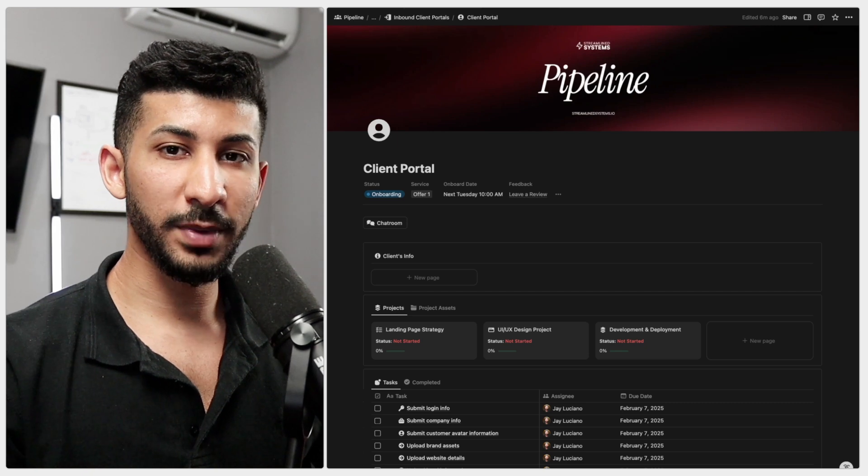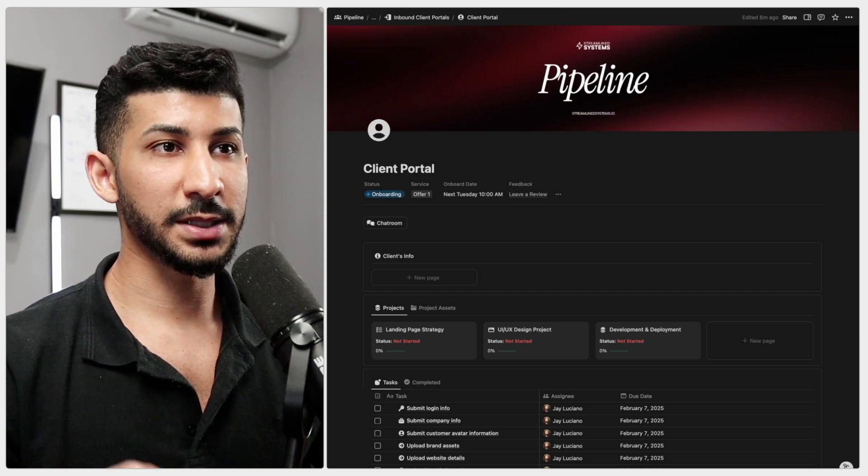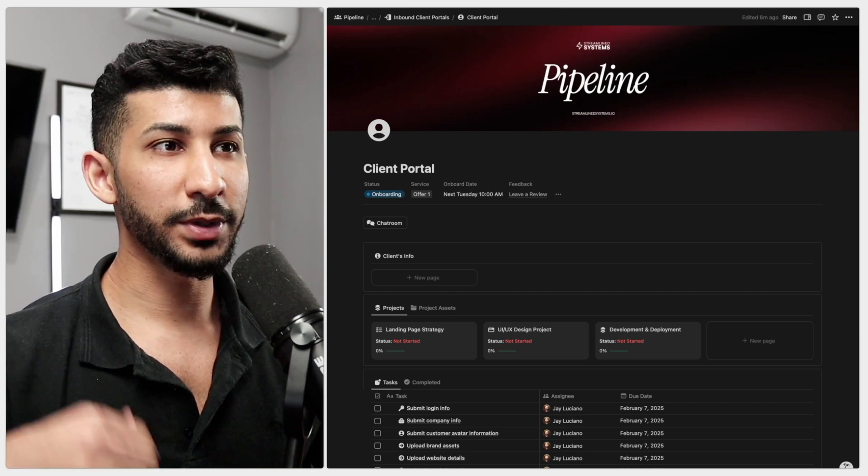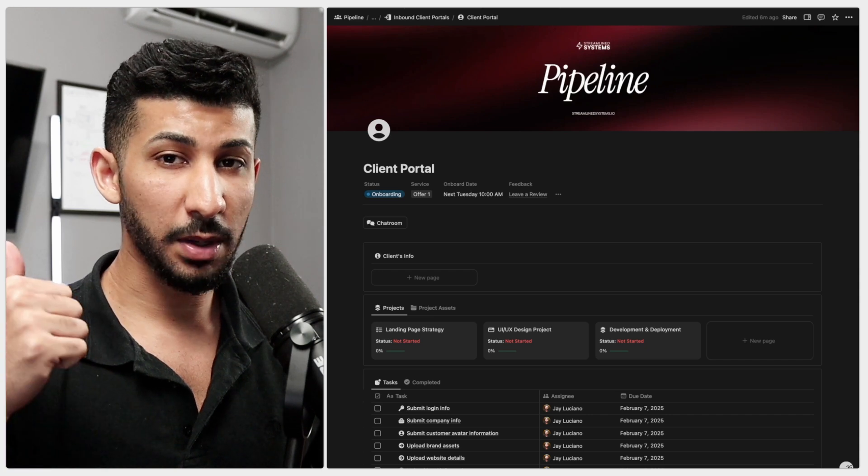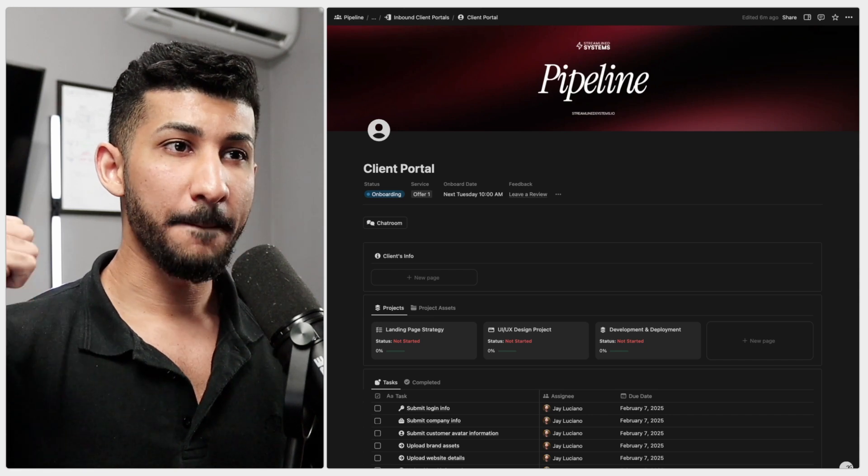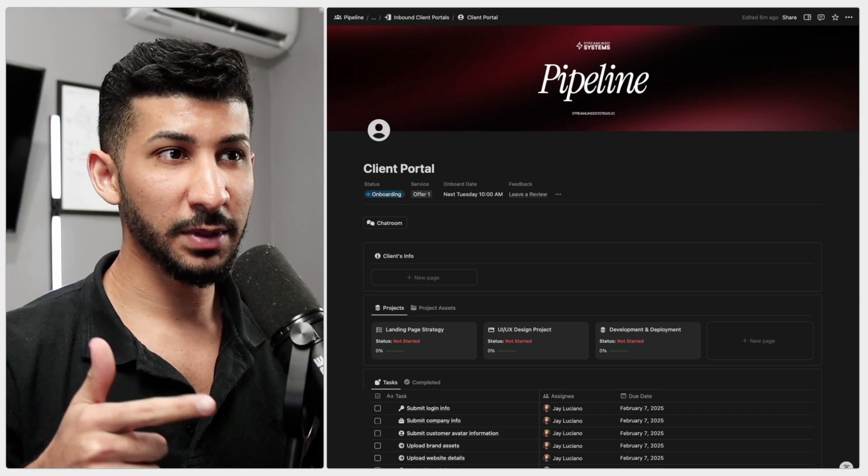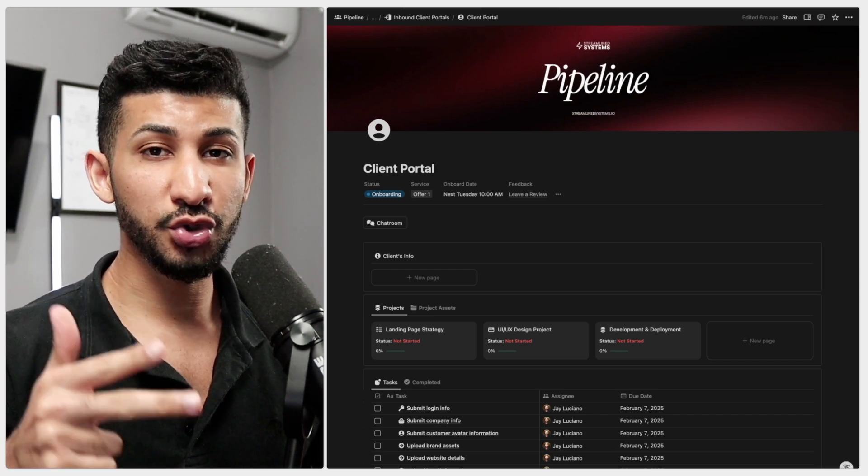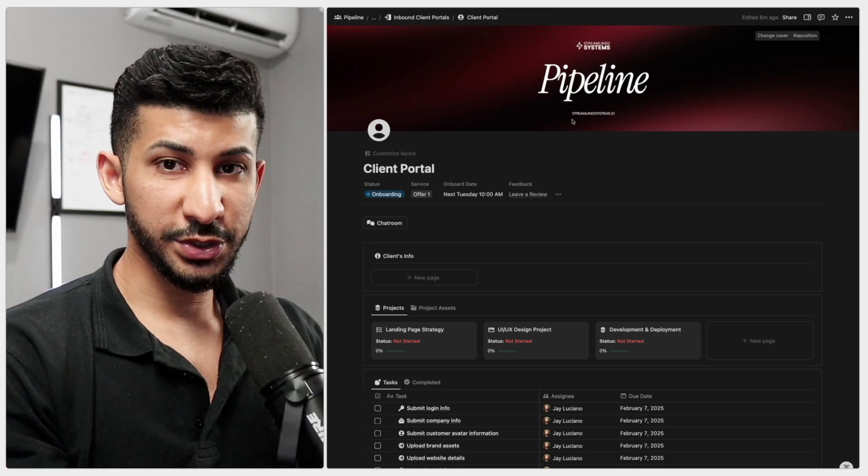In this video I'm going to walk you through my simple three-step onboarding process that will help you get everything you need from your clients up front, maintain control over project timelines, and ensure you get paid on time.